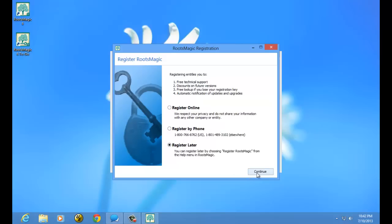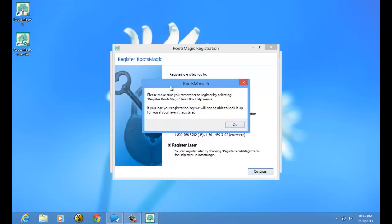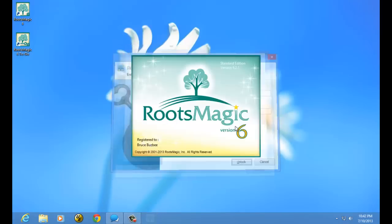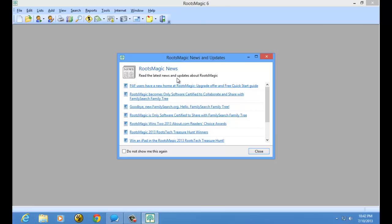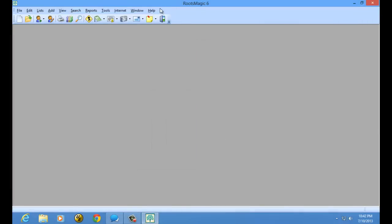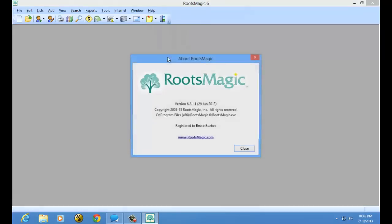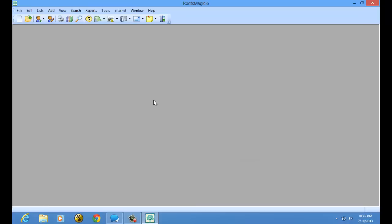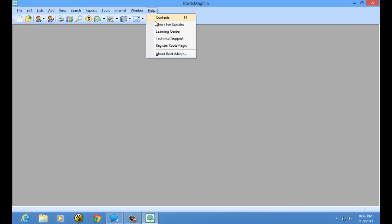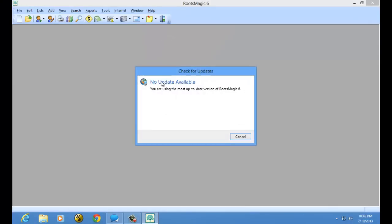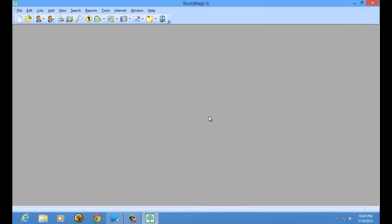Registering online just takes you to a form — it's nice and easy. I'll continue. It's reminding me that it's really important to register. I am now in RootsMagic, using the current latest version. You can always check what version you're running by clicking Help and then About RootsMagic. To check for updates, click Help and then Check for Updates — it will notify you whether you're on the most up-to-date version, or if there's an update available, a button will appear to step you through updating. And that is how you install RootsMagic from a download.